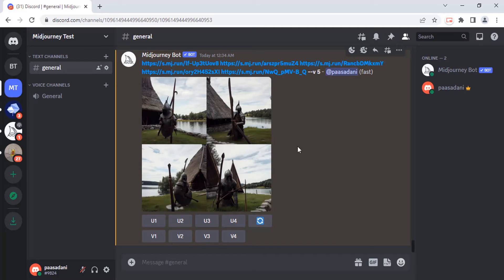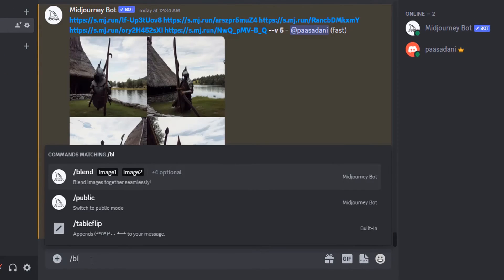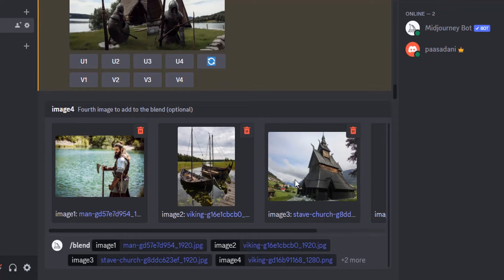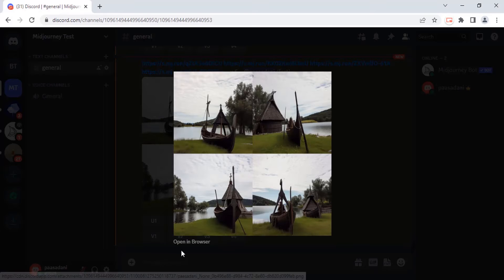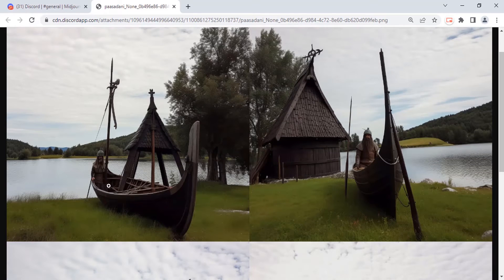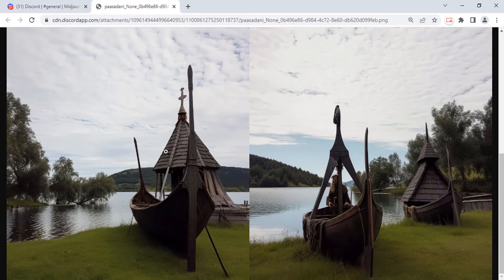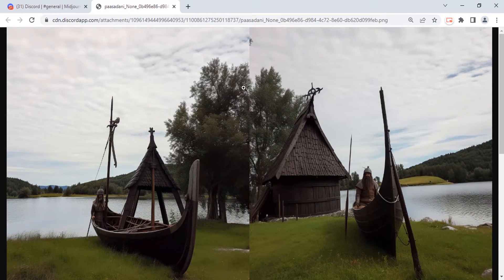Let's reduce to four different images. I'm going to remove that helmet image and do the blend again. These are the four images I'm going to blend — click enter. These are the results using four different images with the blend feature. You can see the water, the house, and the person, but here there is no person, so it is not giving the perfect results you might want.